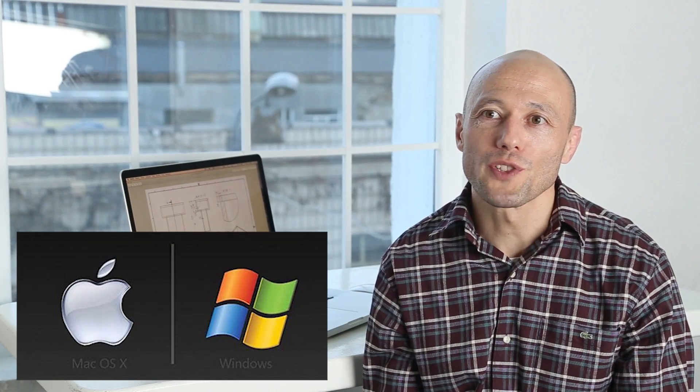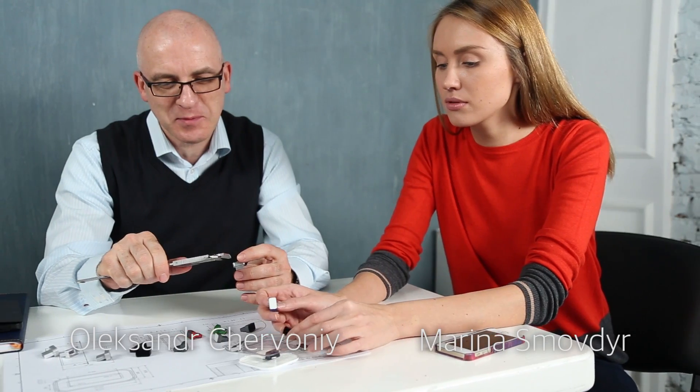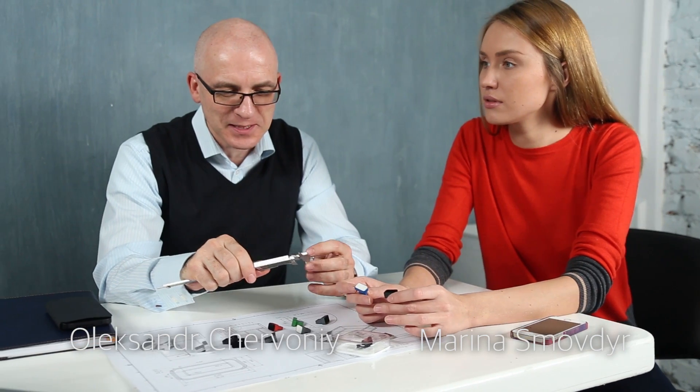The iTouch ID is compatible with both Windows and Mac operating systems. Every device has a unique identifier which gives you a new level of security and ability to encrypt your data or communication with two-level authentication, with just a touch of your finger.